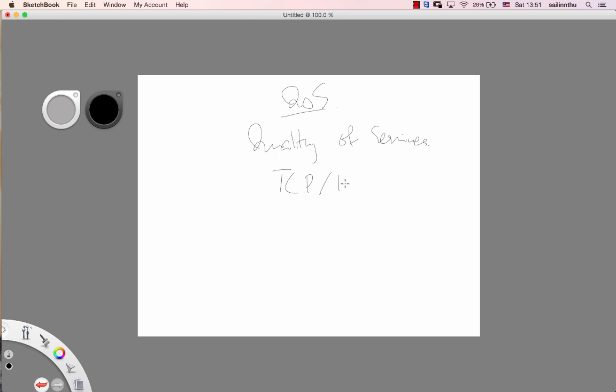So the IP, the IP is the Internet Protocol. It's at OSI layer 3, you know. IP is at layer 3.